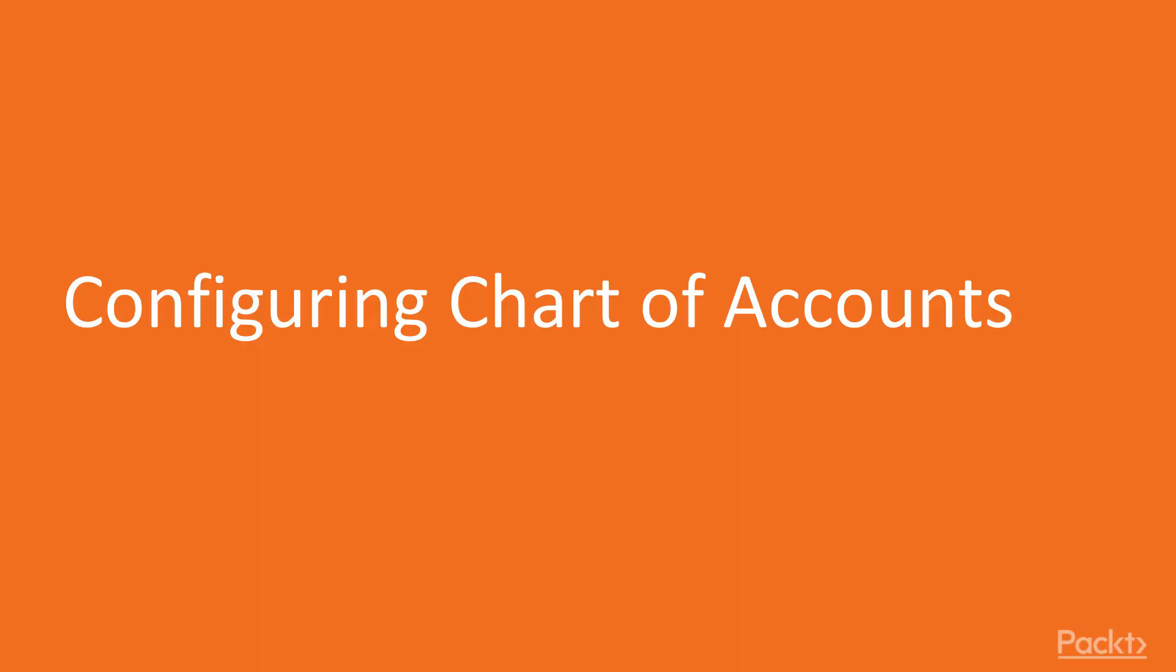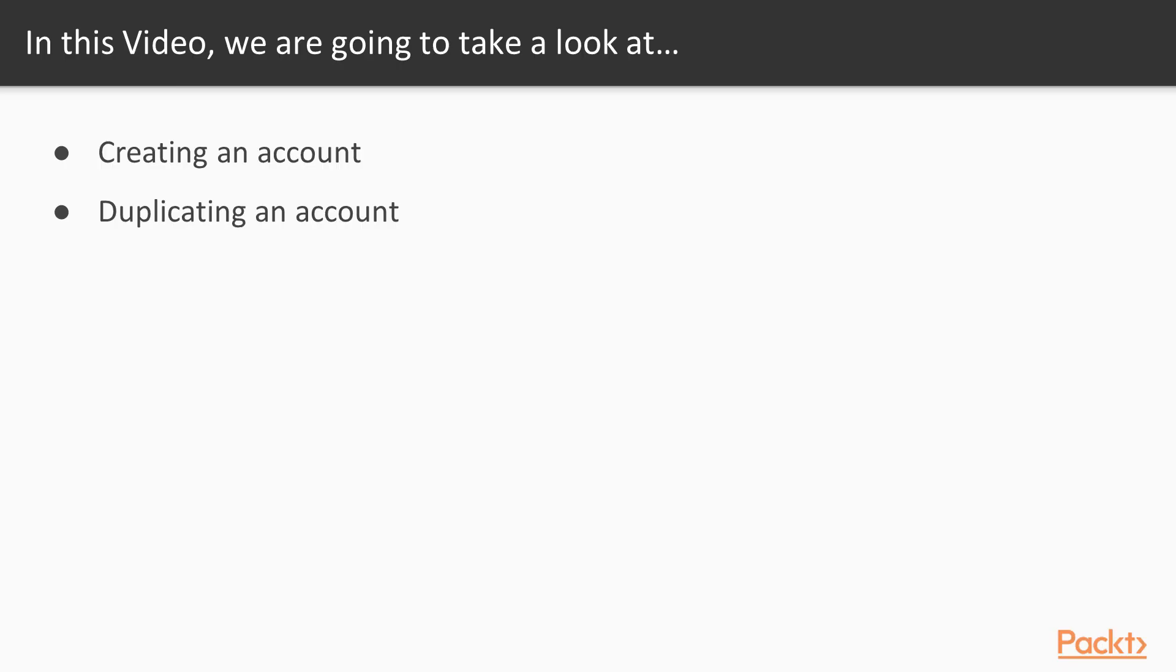Configuring Chart for Account. In this video, we are going to take a look at Creating an Account and Duplicating an Account.